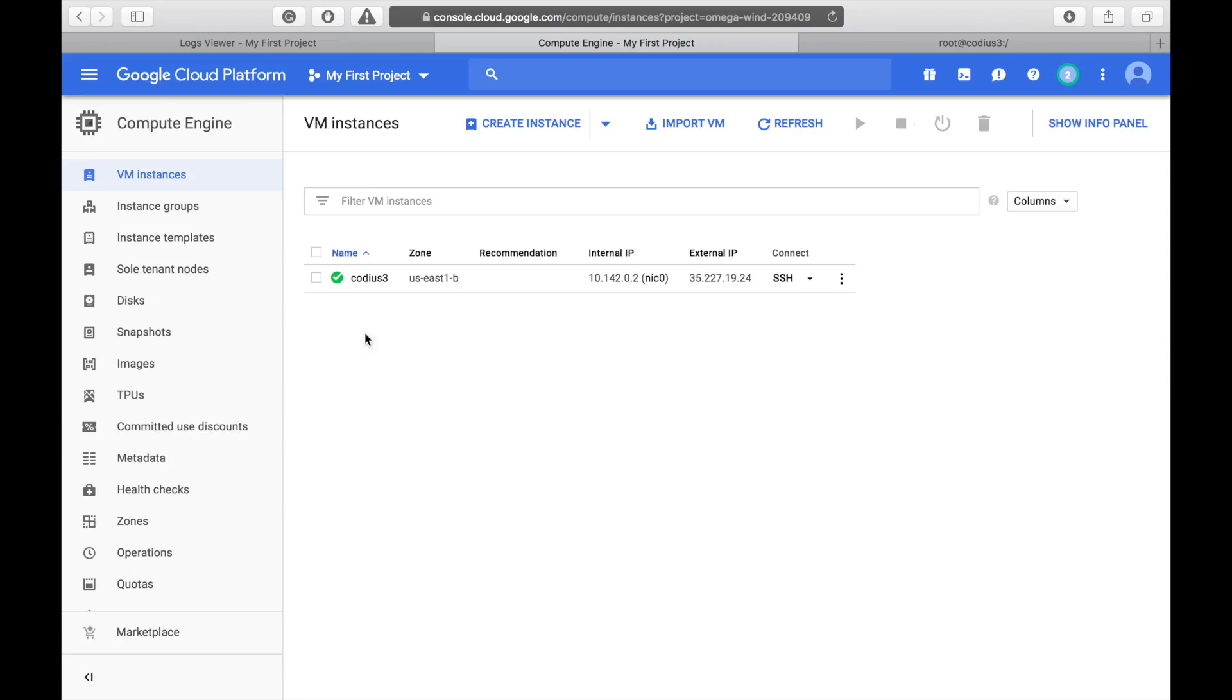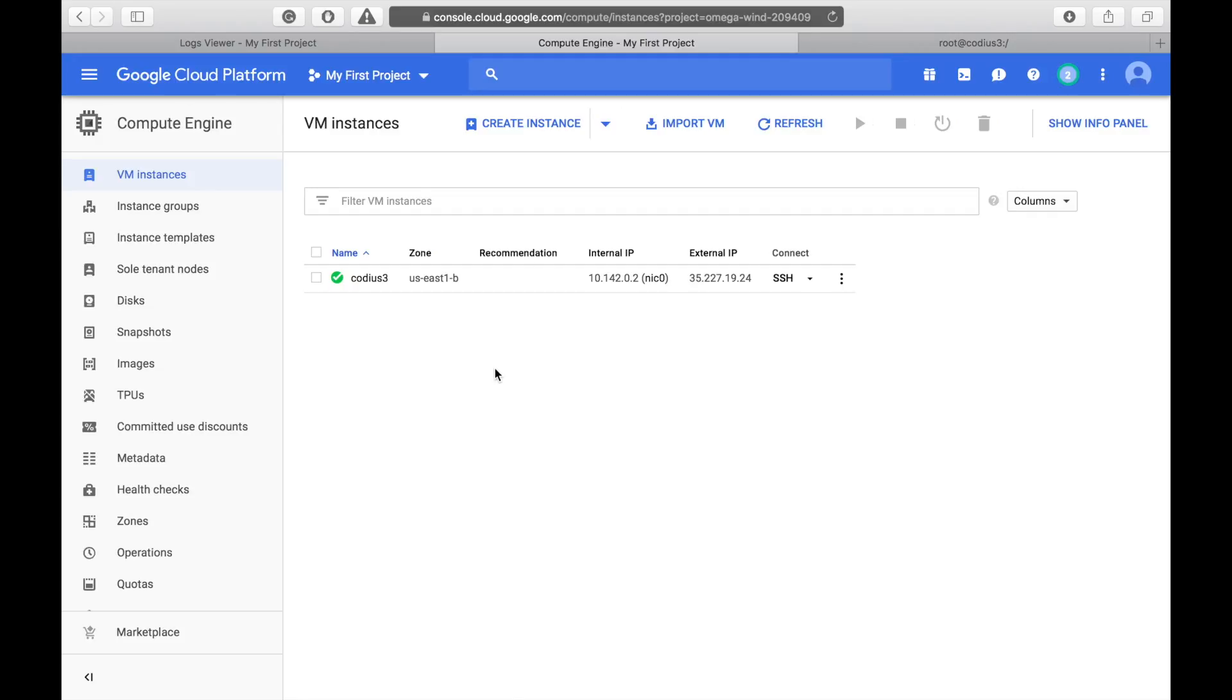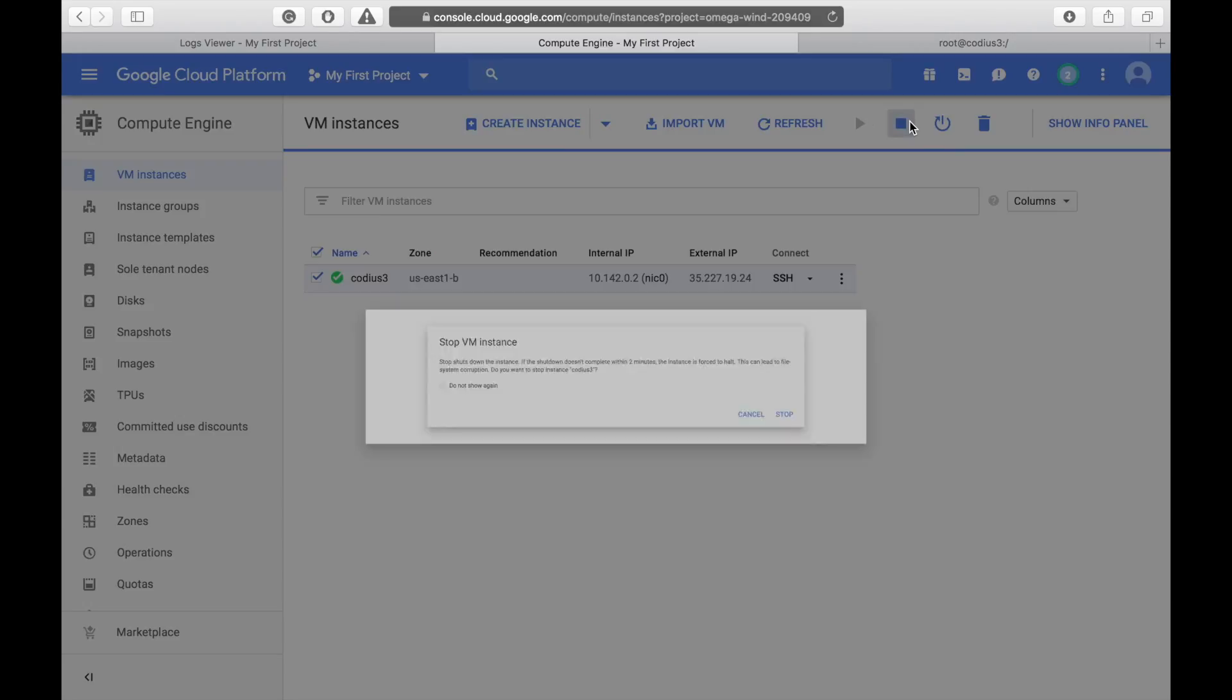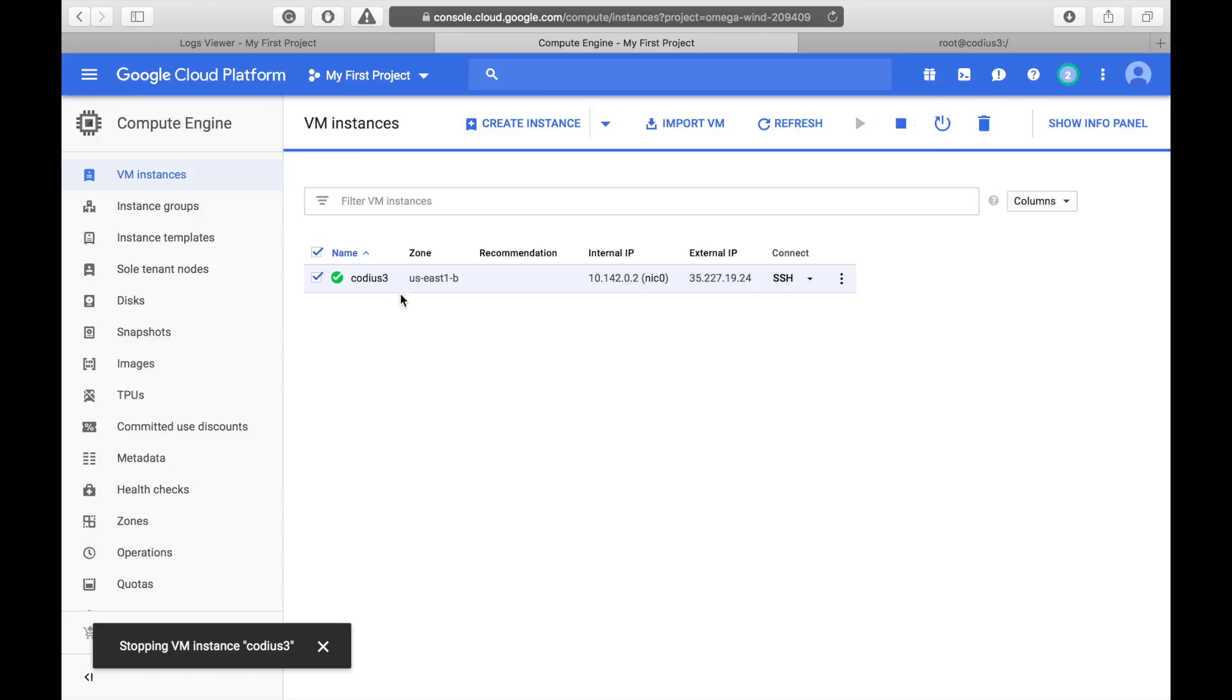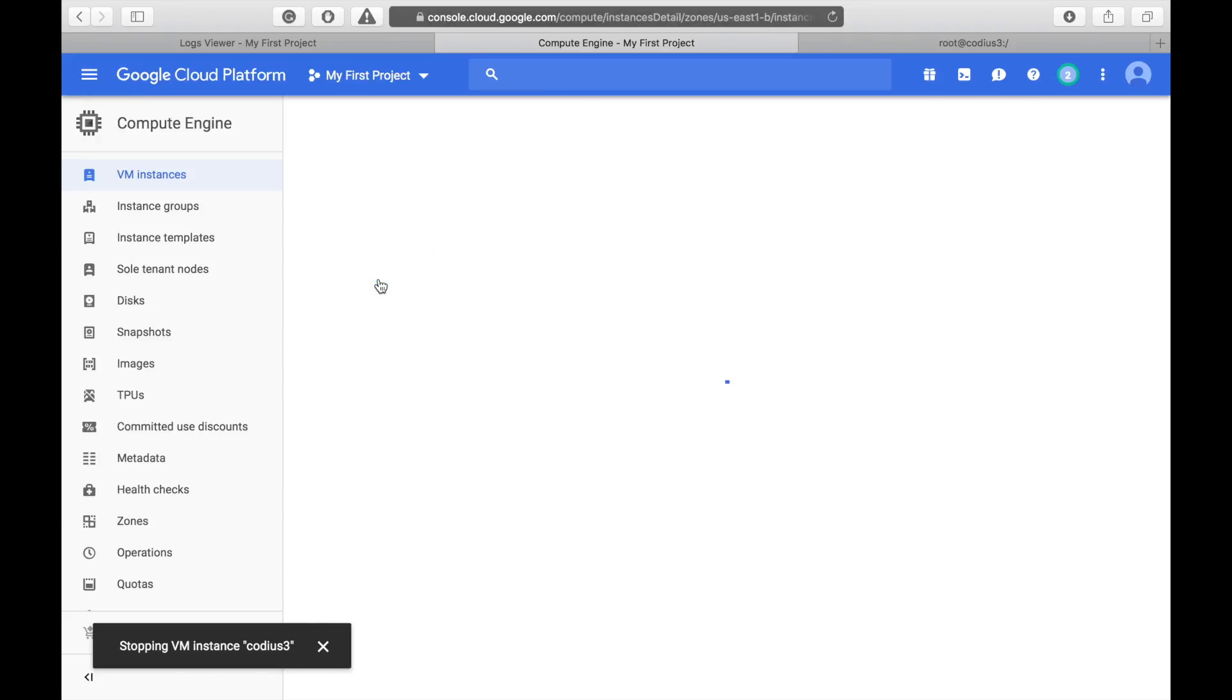Well, our Codius 3 is created from image. But the bad thing is server configuration is lost. Like processing units and memory. So, we need to set up this again. So, let's shut down this image again. And edit it.